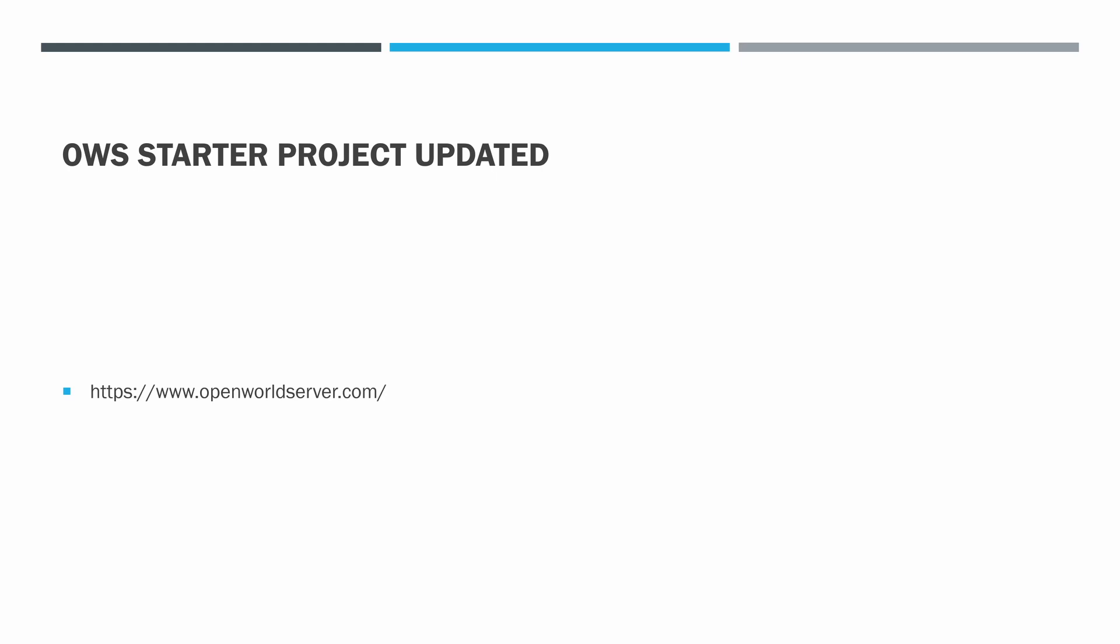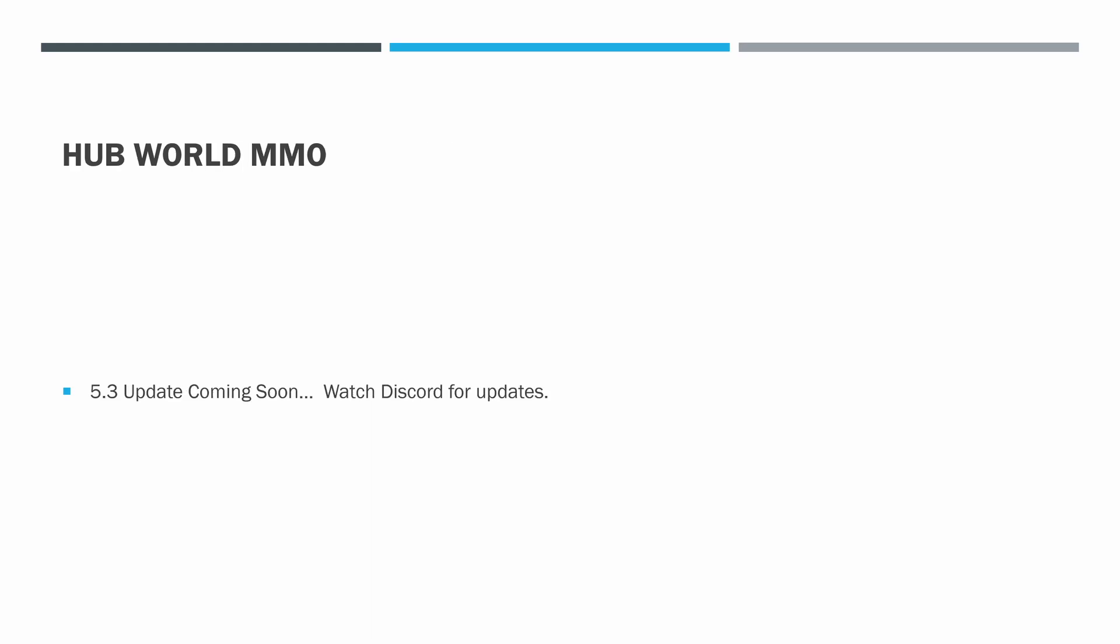The OWS starter project has been updated and the link there is at openworldserver.com. The Hubworld MMO Example project has not been updated to 5.3. I'm still working on it. Hopefully I have it done sometime this weekend. Watch the Discord for updates.